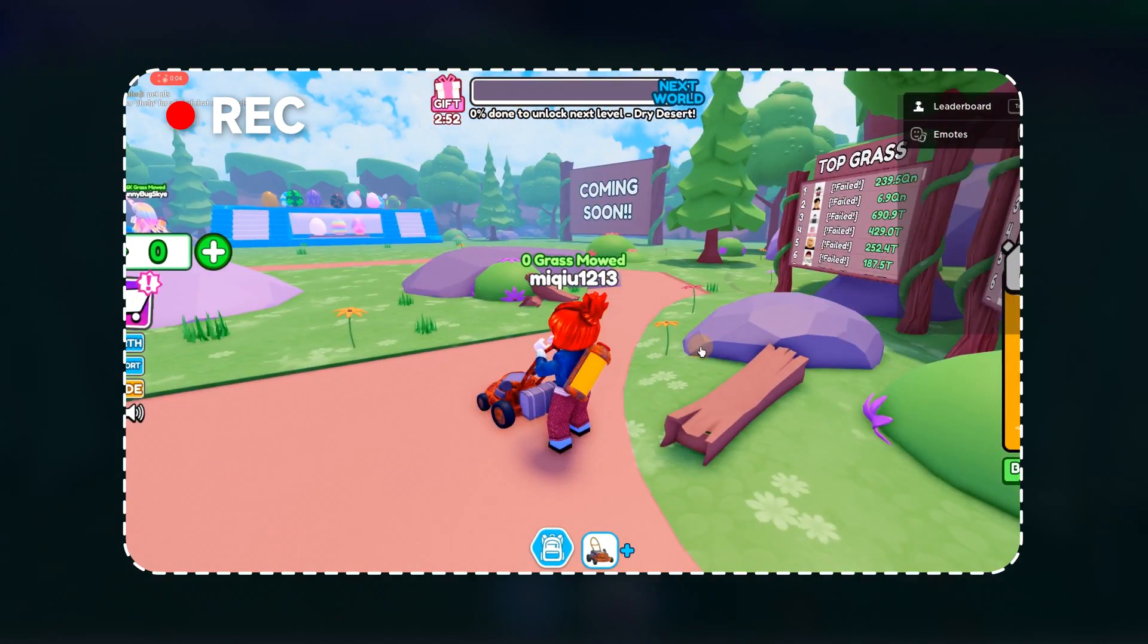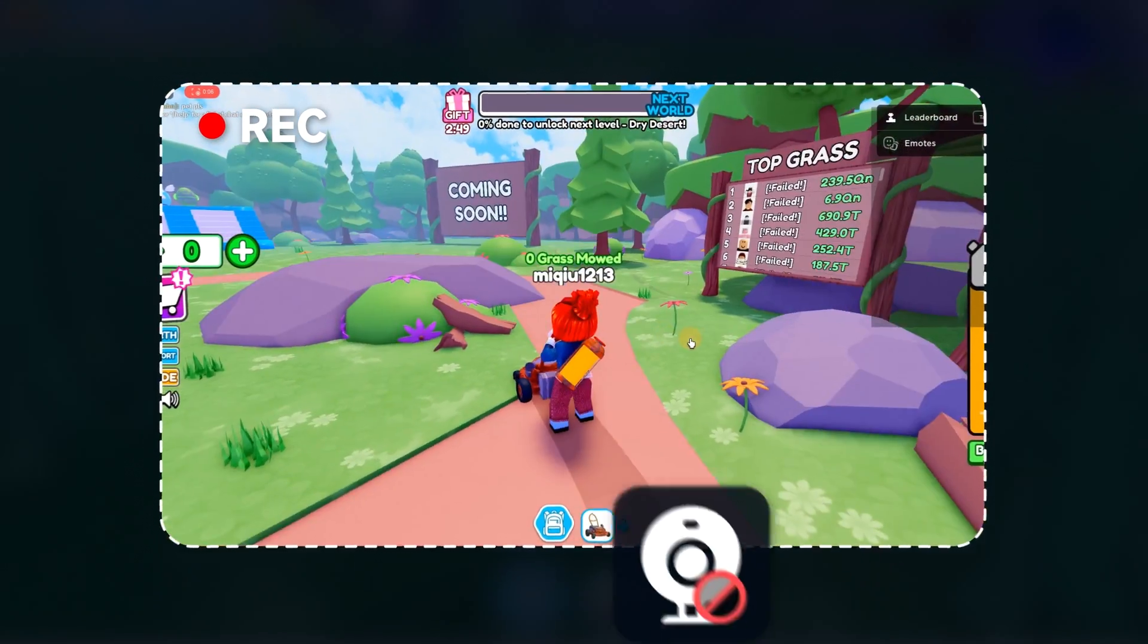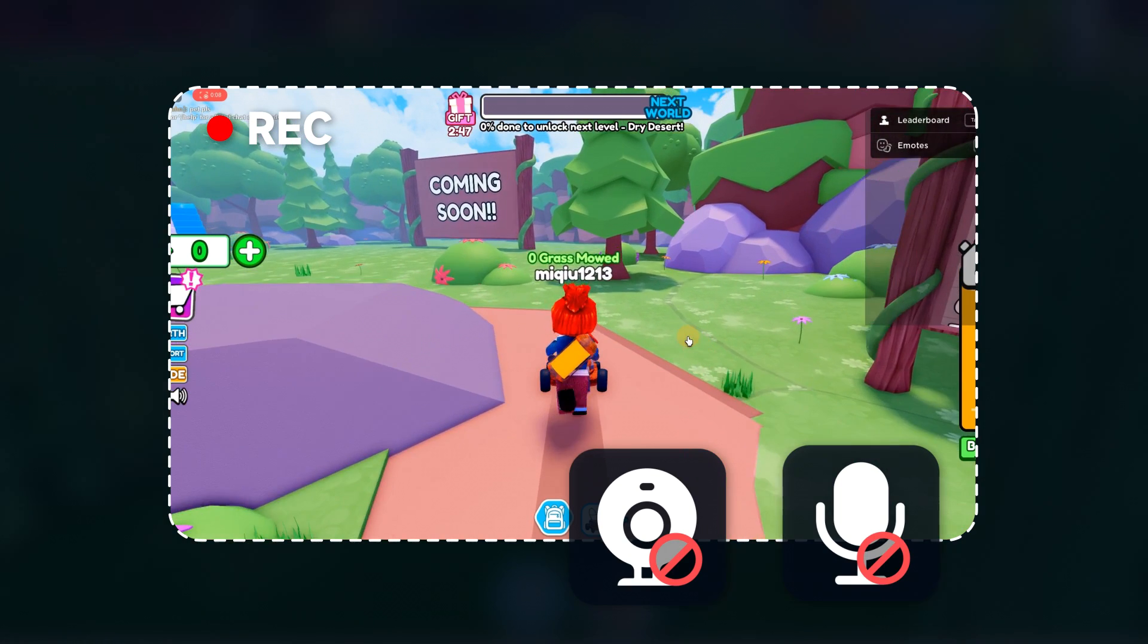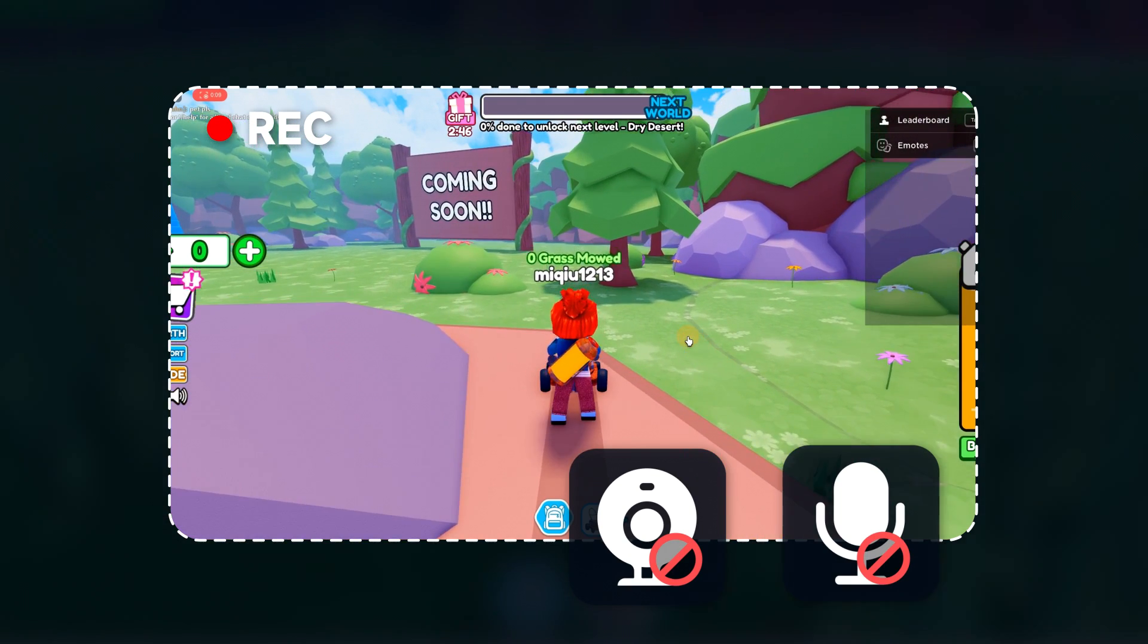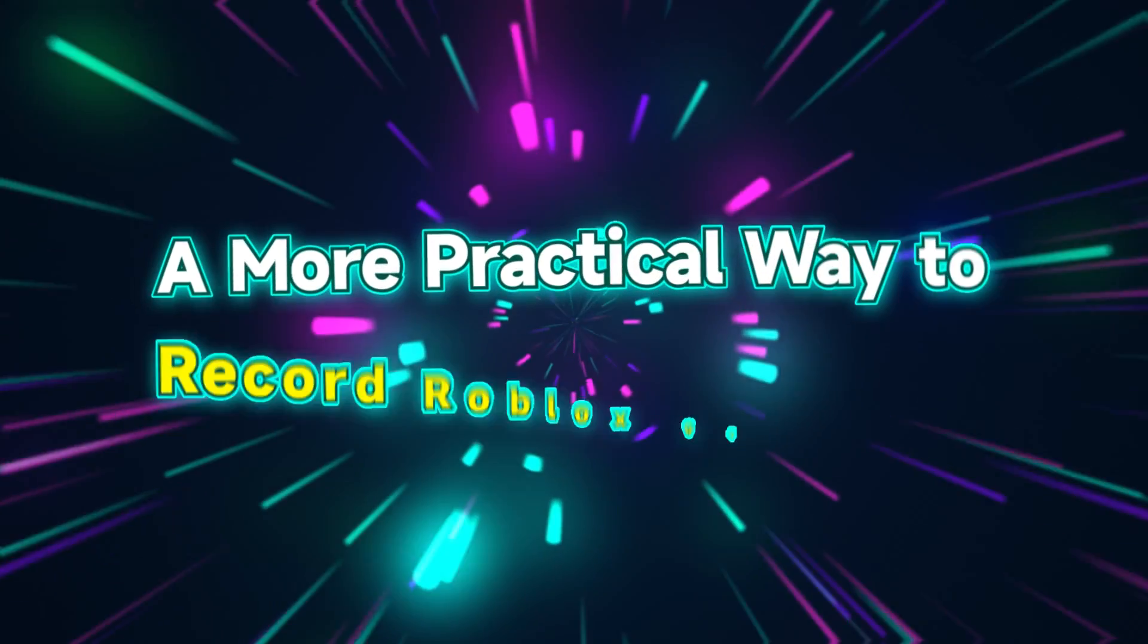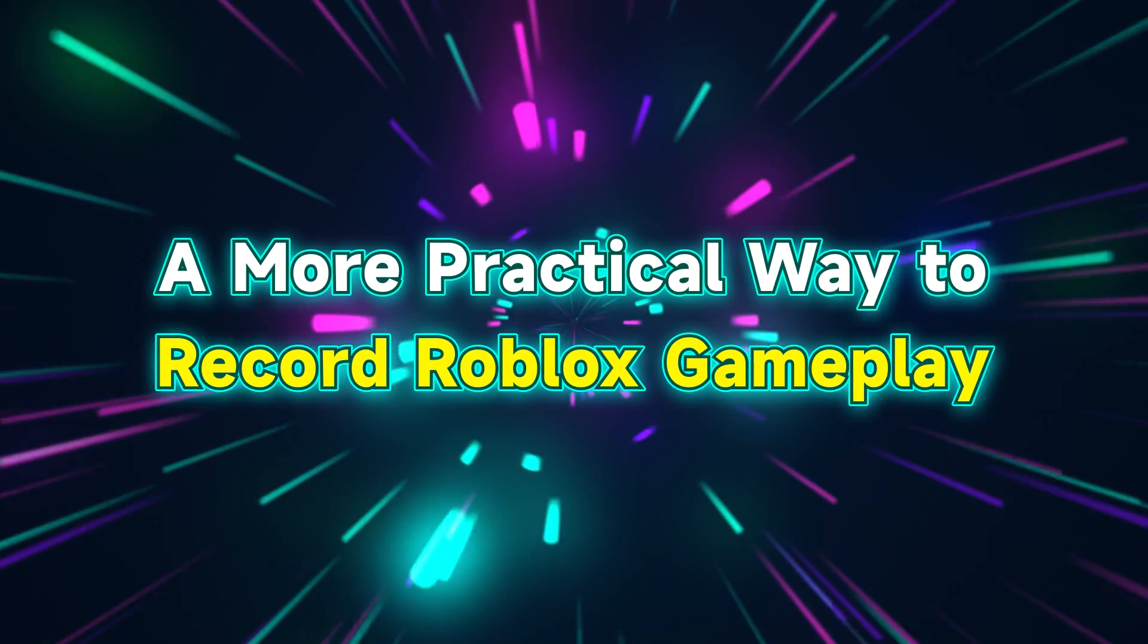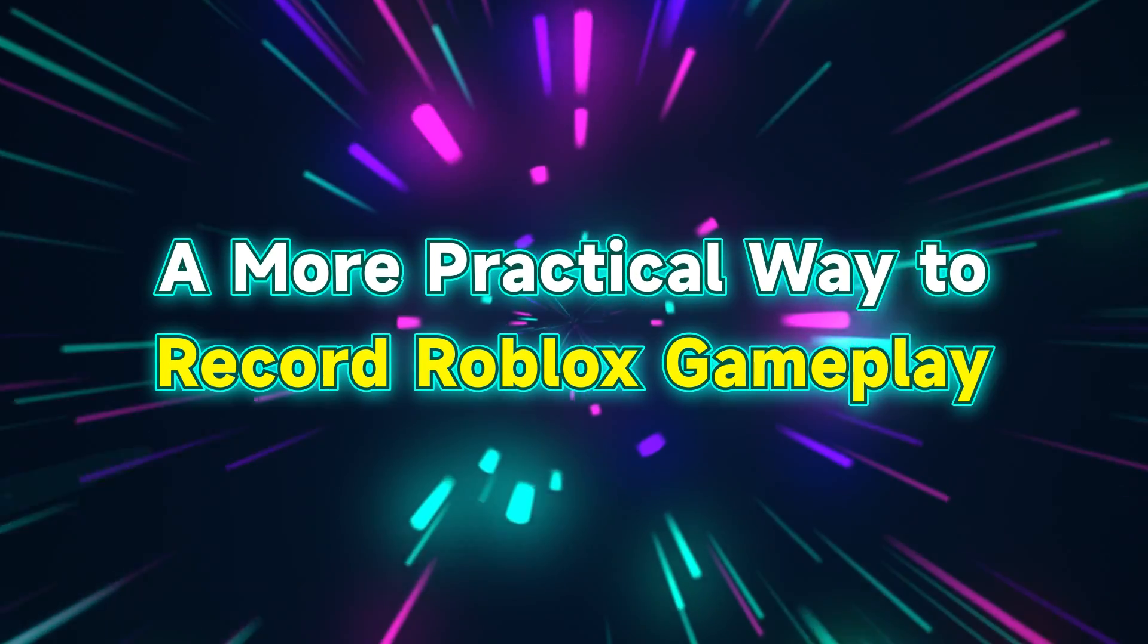Then, you may notice that you cannot capture the webcam and microphone sound while using Roblox built-in recorder. Therefore, to break these restrictions, we will introduce you to a more practical way to record Roblox gameplay.